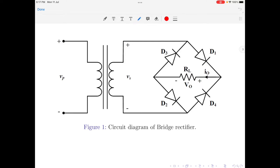Figure 1 here indicates the circuit diagram for a bridge rectifier. The primary of the transformer has a voltage equal to VP. The secondary transformer voltage is VS. It has 4 diodes D1, D2, D3 and D4, and they are connected in such a fashion that they create an H bridge. To understand the working principle of the bridge rectifier, we need to analyze this circuit during the positive as well as the negative half cycles of the input supply, but separately.